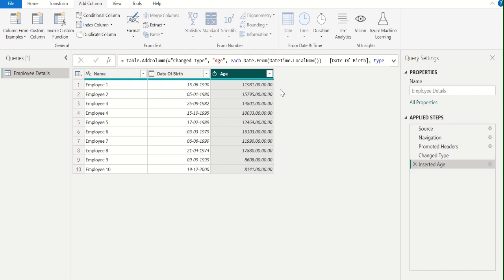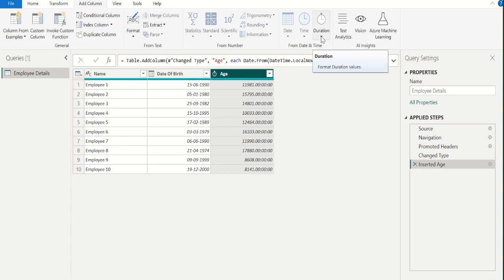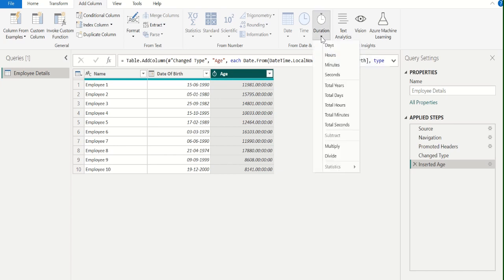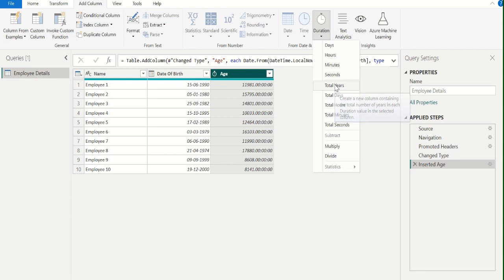To get age in years, select the Age column, go to the Add Column tab, and select Duration. It will list out the available options for duration format. From this list, we will select Total Years.